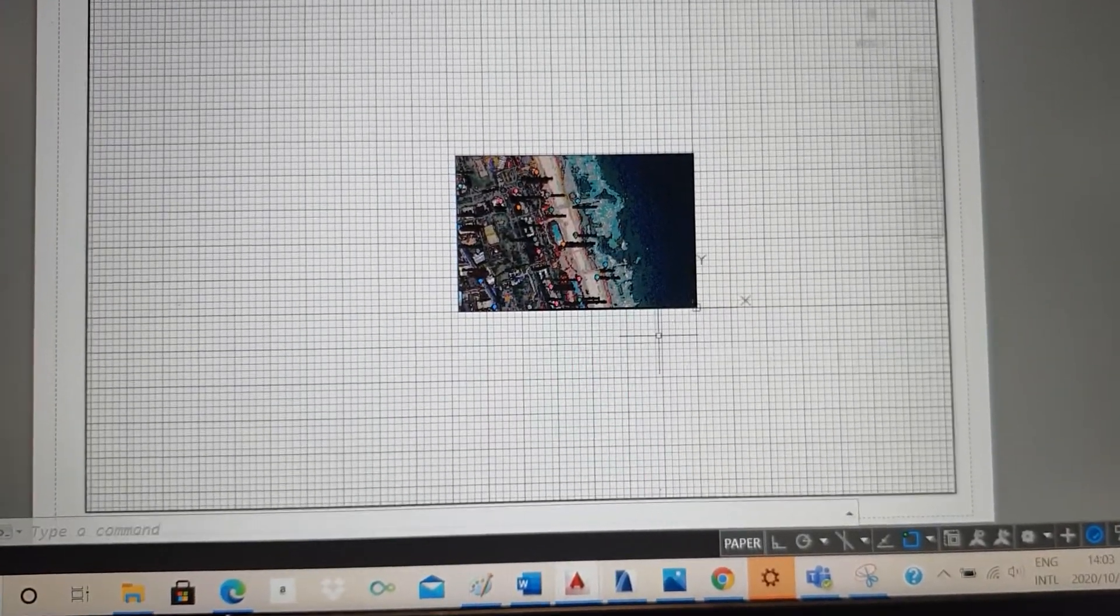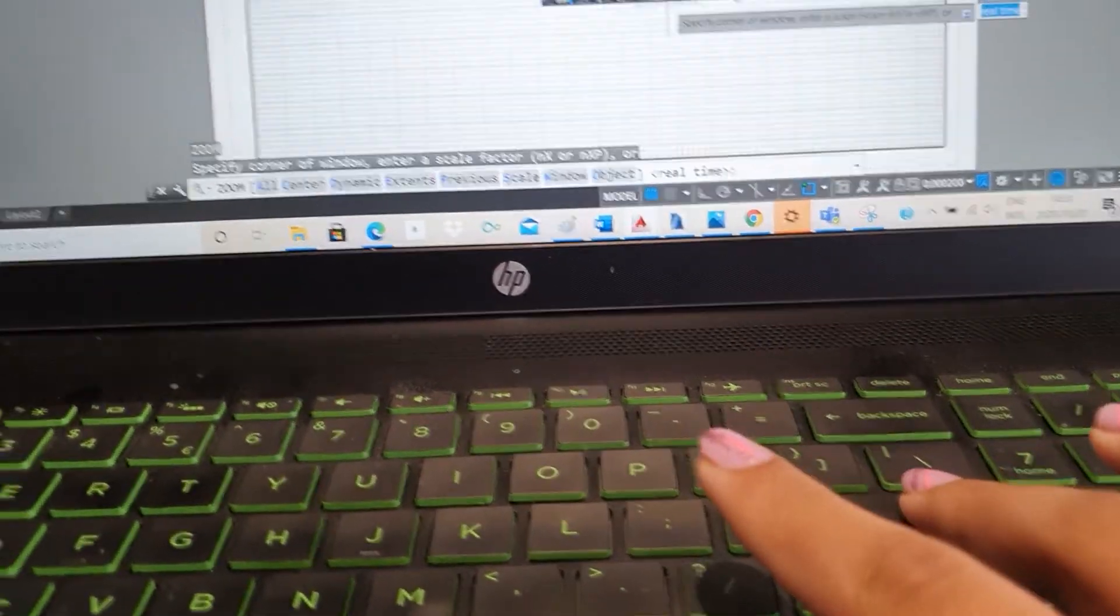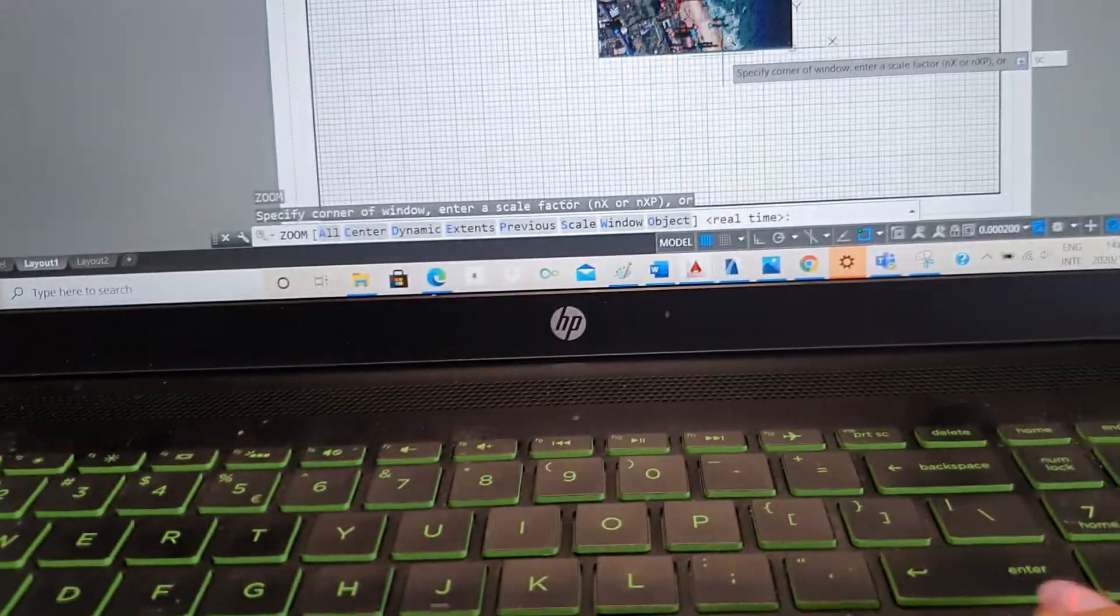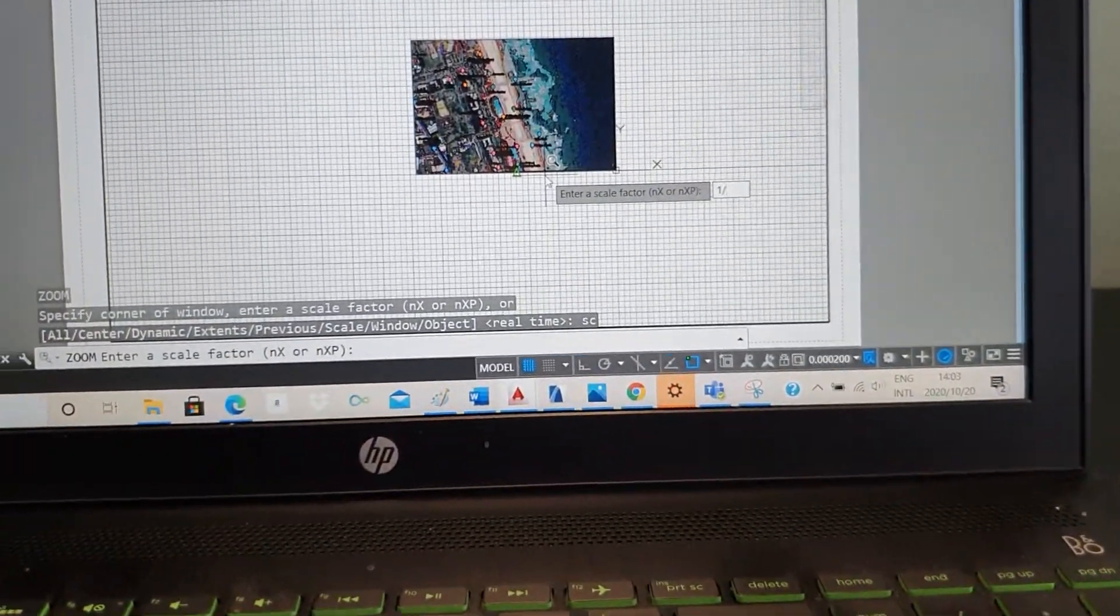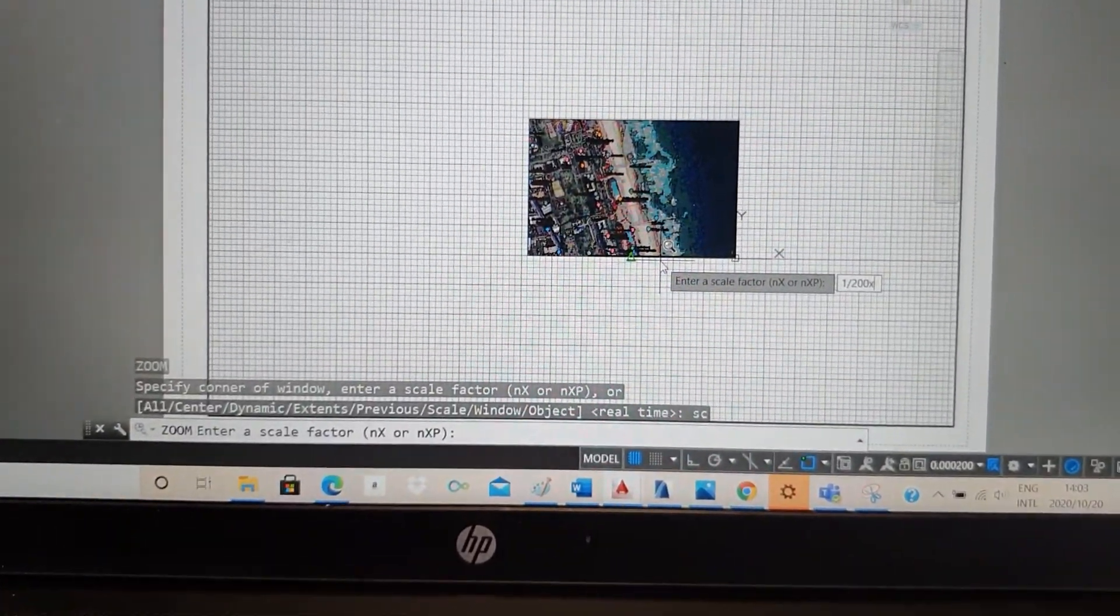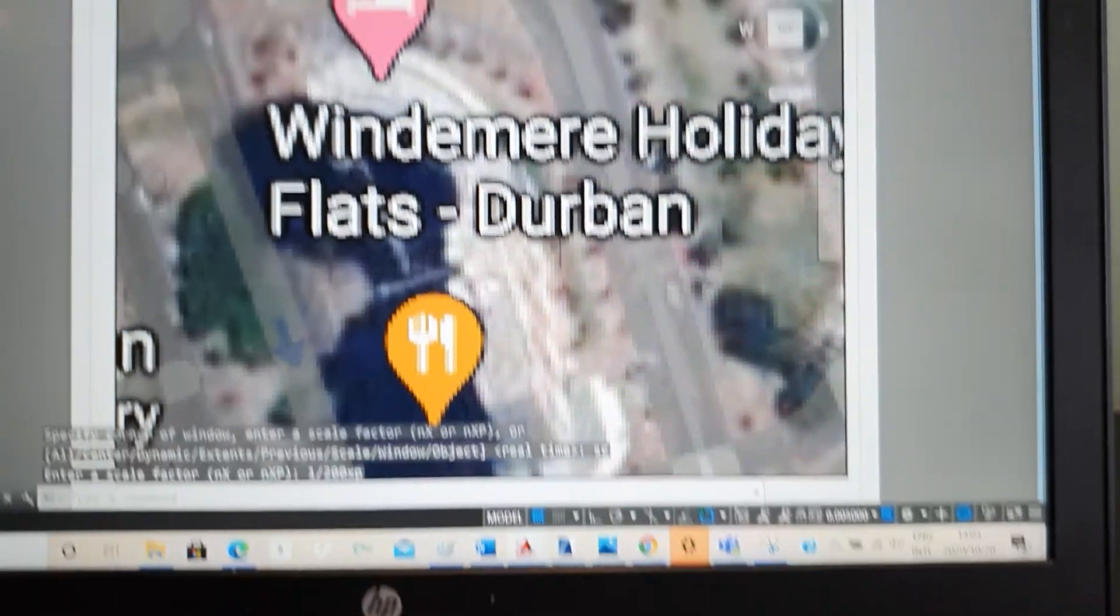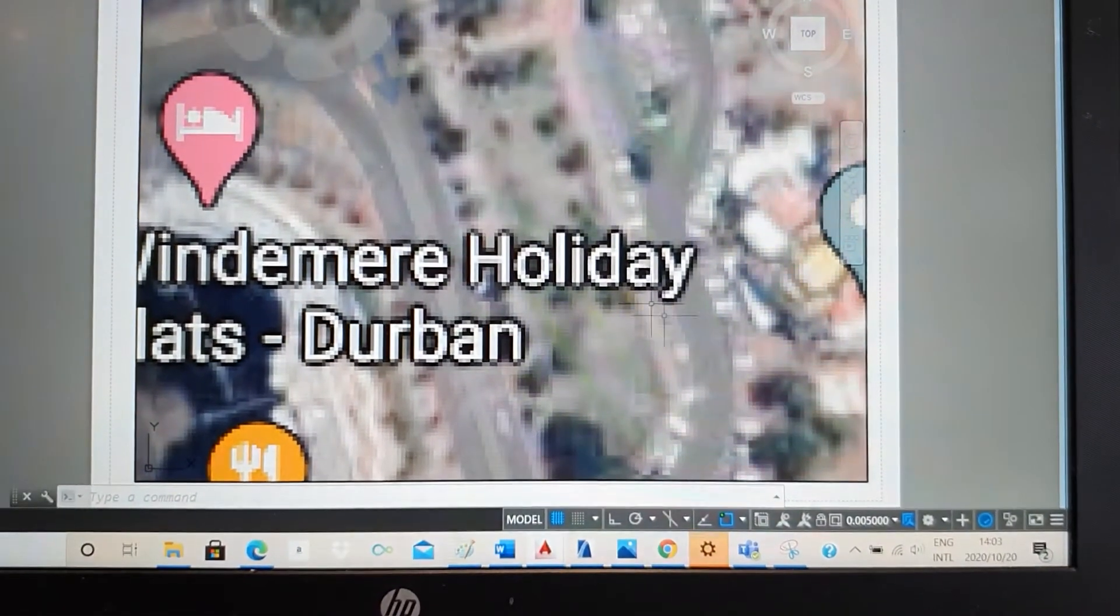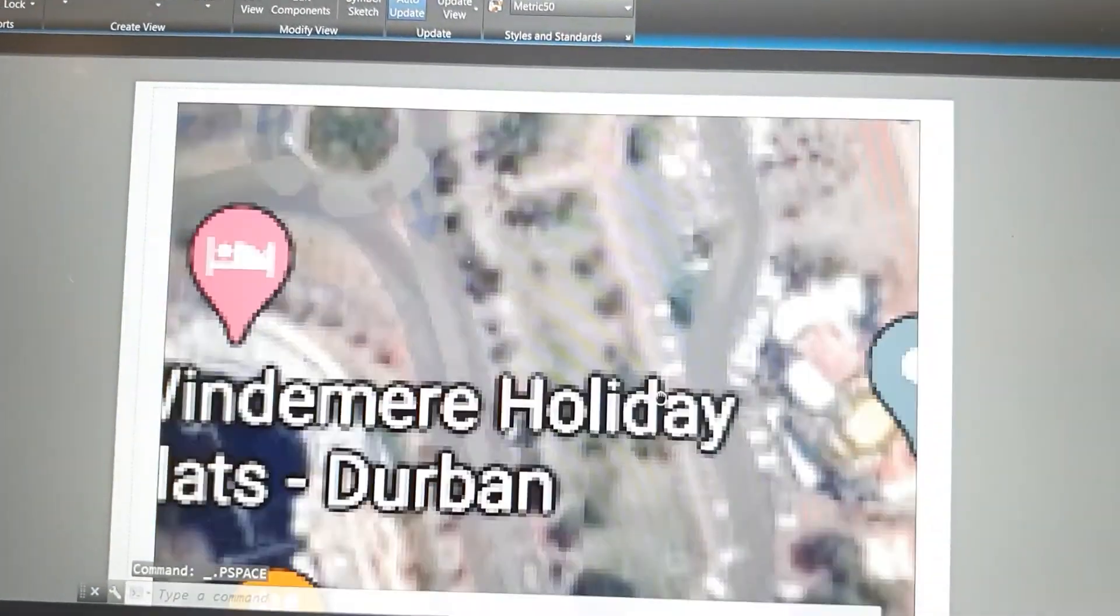Now we can try and see what it looks like one in two hundred. So I'll go zoom. I'll say Z. Enter. SC. Enter. 1 in 200. XP. Enter. Now you see what it looks like one in 200 on an A1 page. It's quite large. And that's the site I'm working with. Click out again. And yeah.